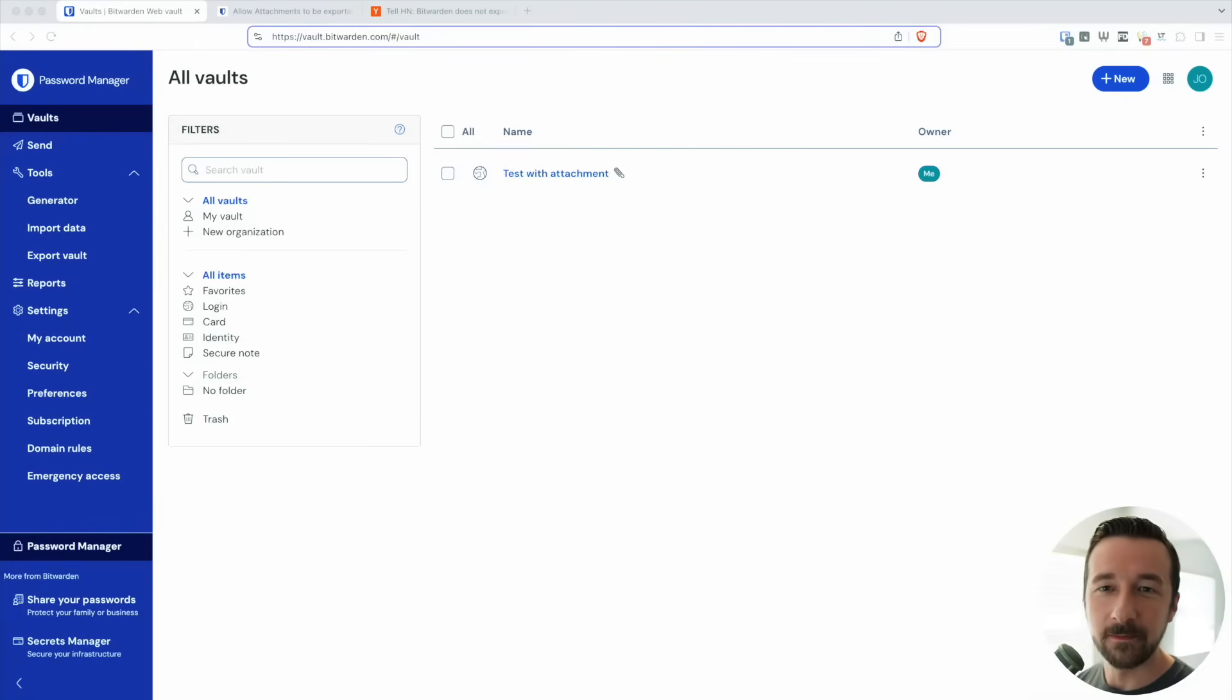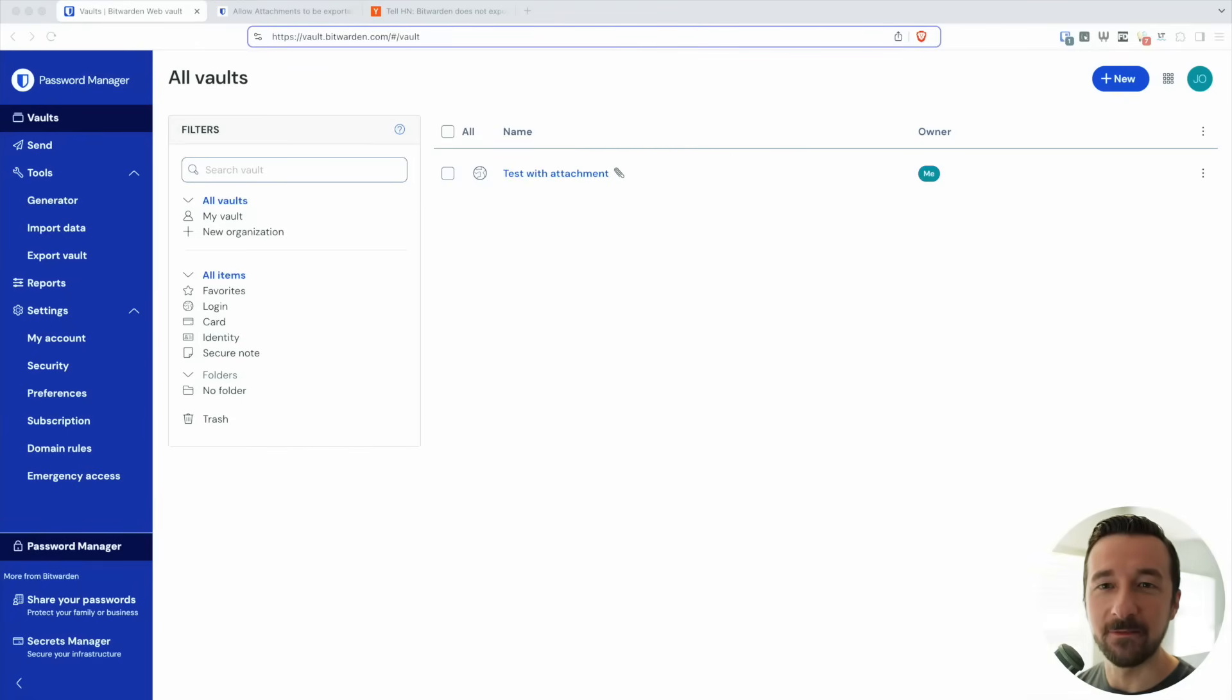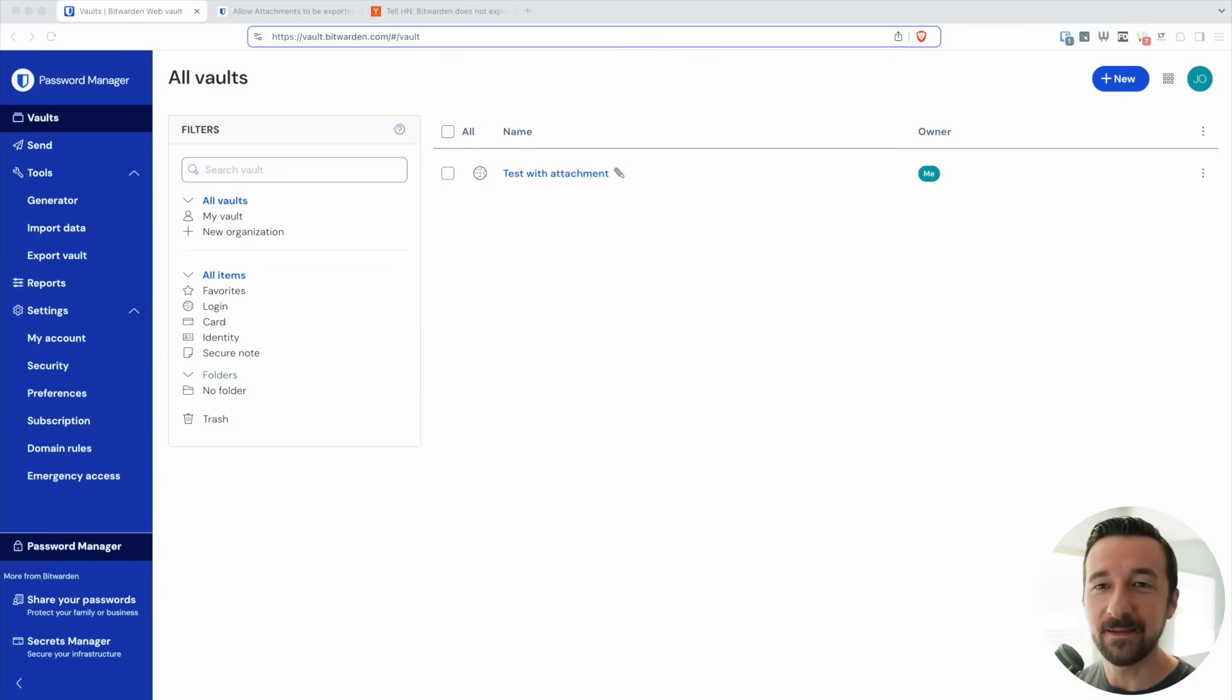Today I want to talk about Bitwarden. Let me start off by saying I think it's a great password manager and a good option for a lot of people. I've been self-hosting it for the past two years, but there's one major feature missing that I think could screw over a lot of people, just like it screwed over me.